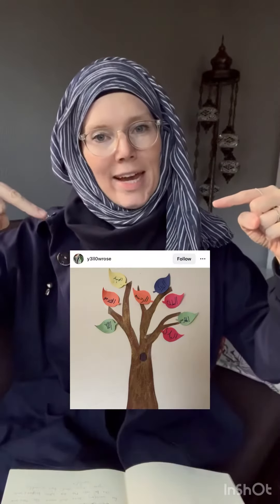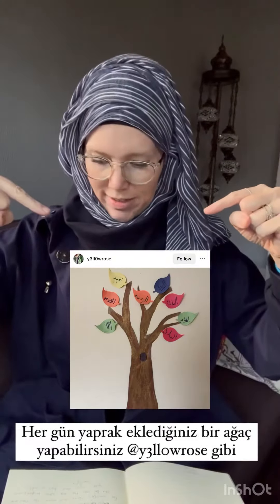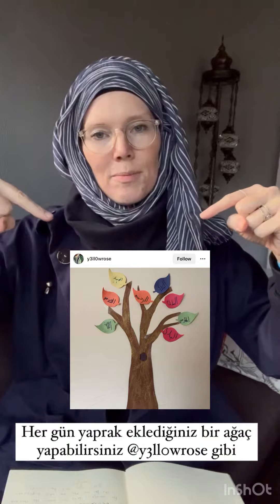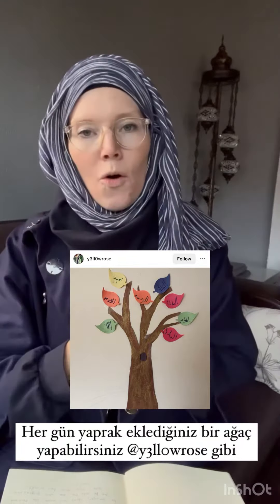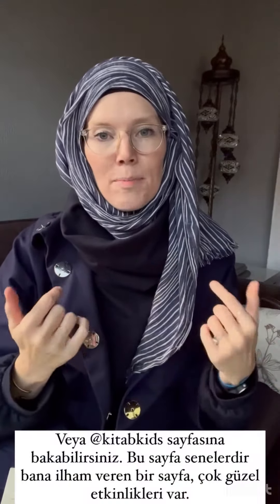Or you could make a tree where you add leaves every single day — this one is from Yellow Rose. And as I mentioned, Kitab Kids — this is the page that inspired me years ago. Her page is absolutely incredible; it has all the best ideas, I think.